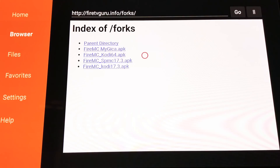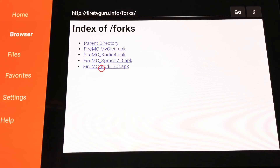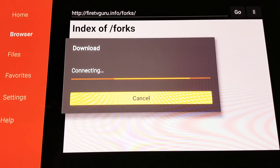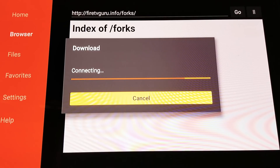Now you'll see the ready-made FireMC forks available: you've got MyGiga for Android 4.4 or lower, the 64-bit for Shield boxes, SPMC, and Kodi 17.3. I'm going to download Kodi 17.3 onto this box. When you click on it, it'll say 'Connecting' — just let it do its thing. It'll sit there saying connecting and then jump straight to the next screen.